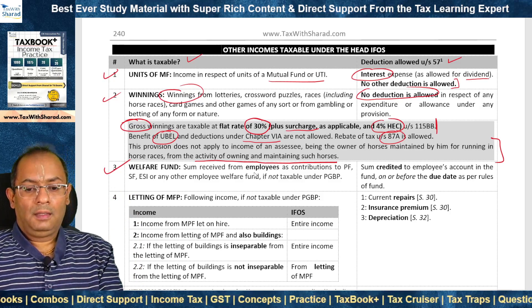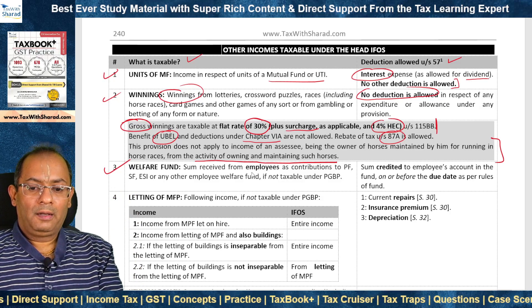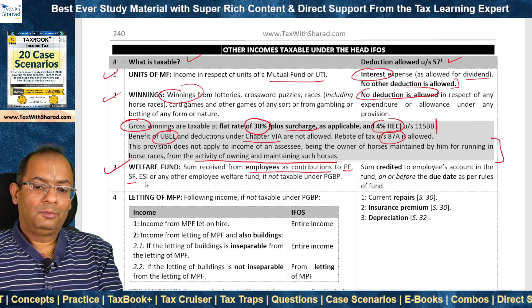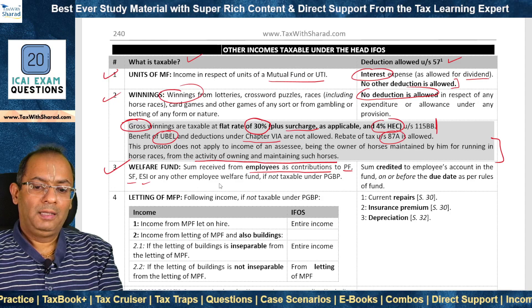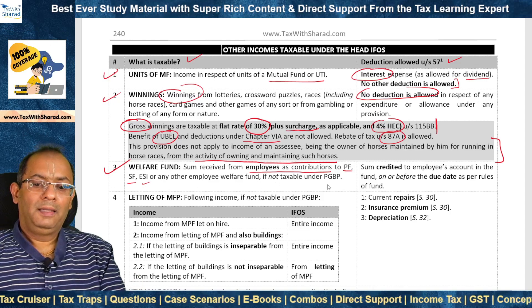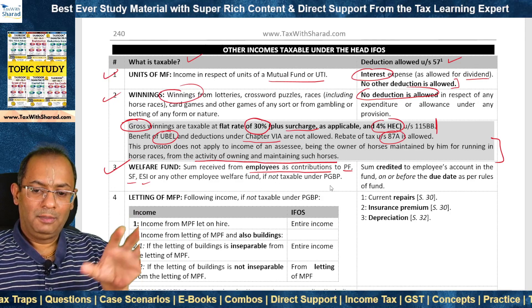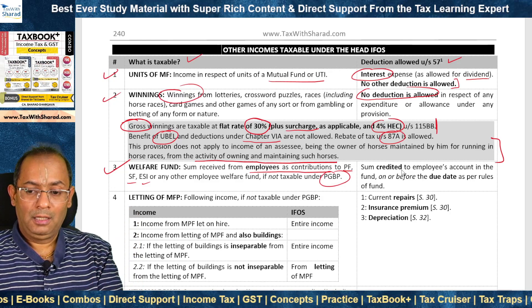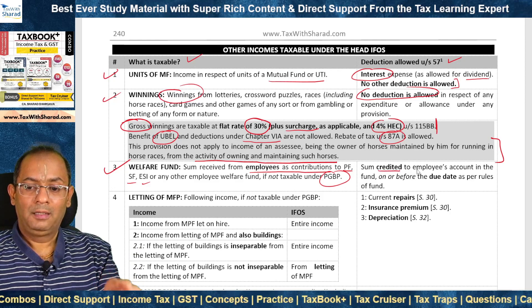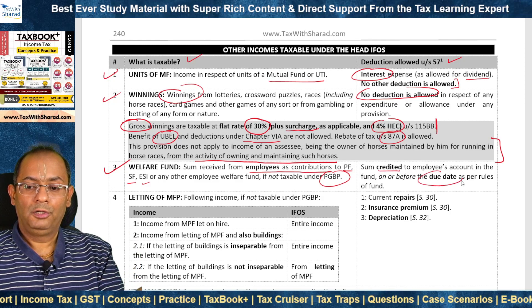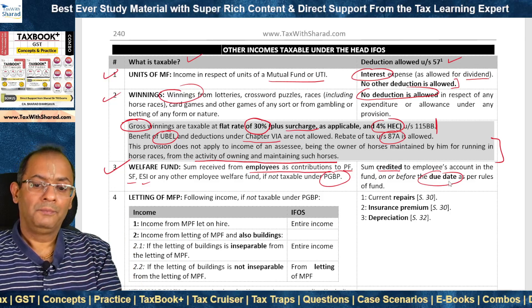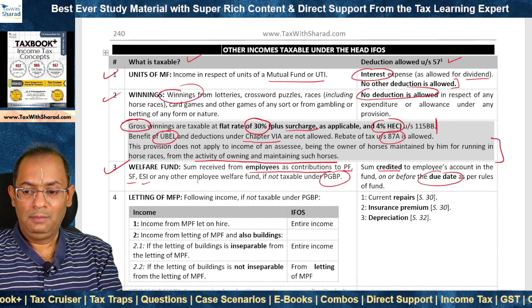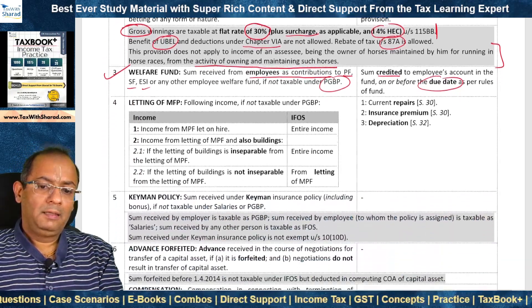Welfare fund: where an employer receives employees' contributions to provident fund, superannuation fund, ESI fund or any other employee welfare fund, it is first included as income under IFOS if not taxable under PGBP. Then a deduction is allowed to the extent the sum is credited to the employee's account in the fund on or before the due date as per the rules of the fund. This provision corresponds to what was discussed in the context of PGBP.